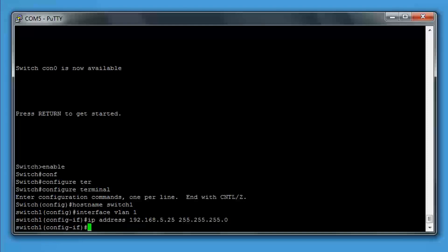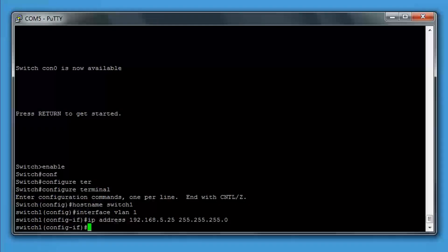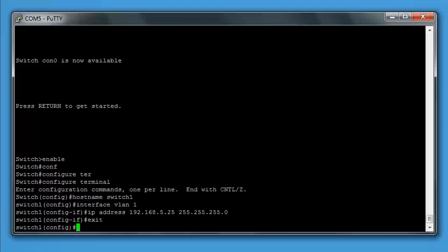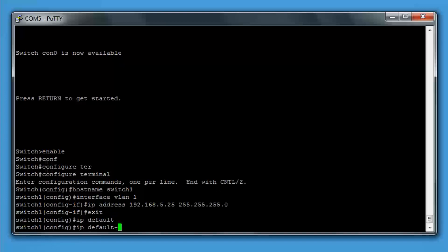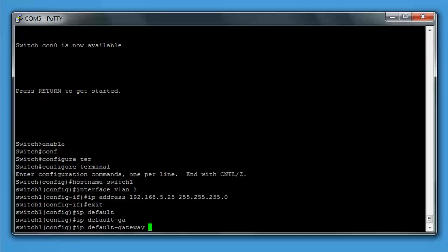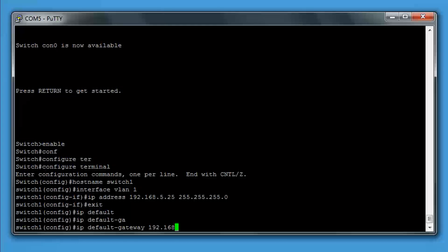Now we're going to set the default gateway. The default gateway is the switch's way off the network or the subnet. We're going to exit out of VLAN 1 and type IP default-gateway. For this, we're going to give it an IP address of 192.178.5.254. Usually that would be the IP address of the router.